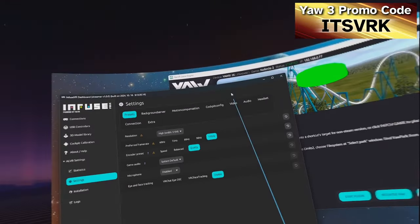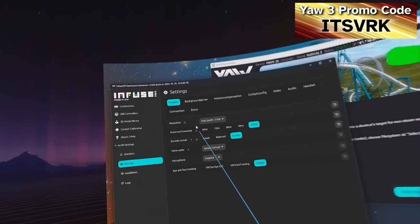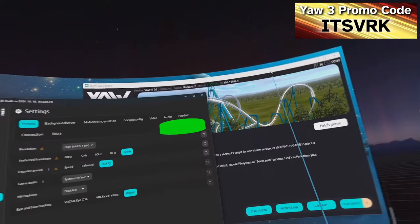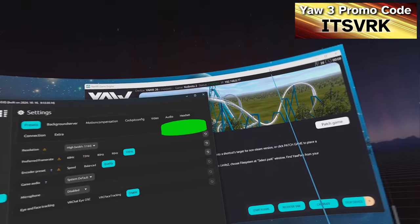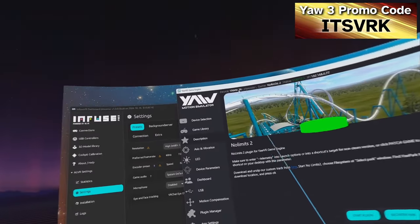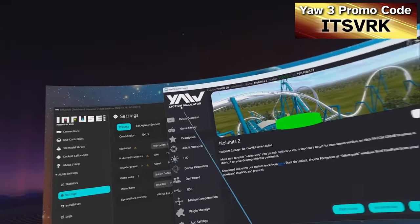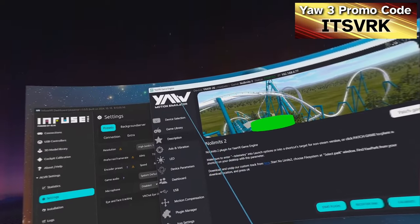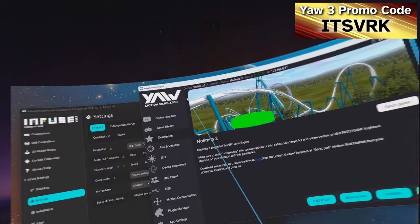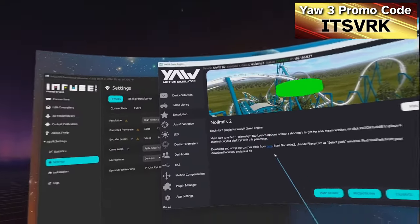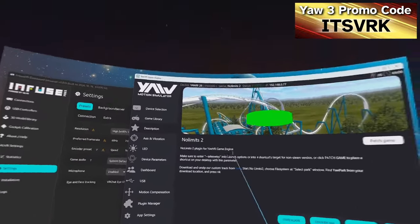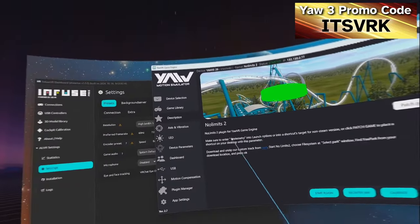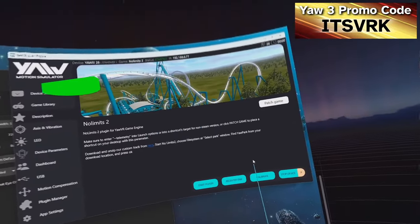The really cool thing about motion compensation in Infuse is that it's independent of the motion software when using the controller-based method. You can use either your VR game engine, SimRacing Studio, or probably any other motion software, because it applies the compensation to the video stream directly.